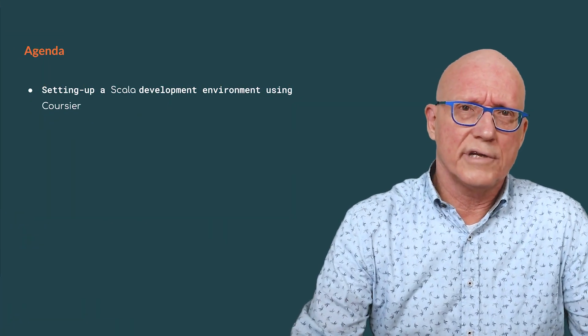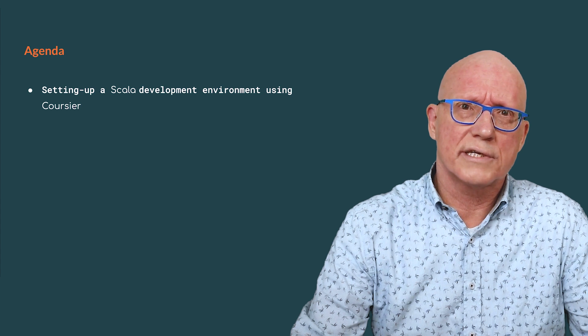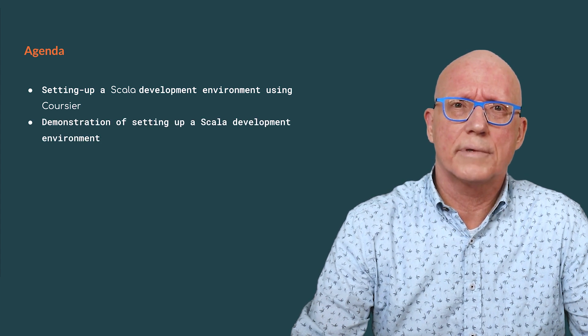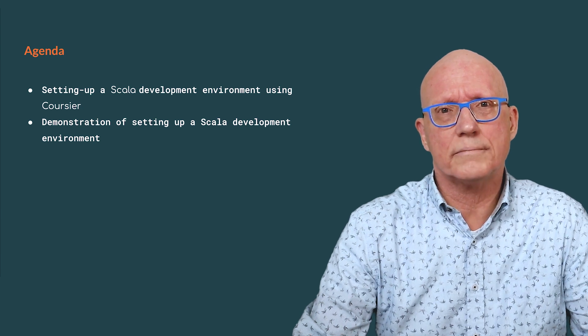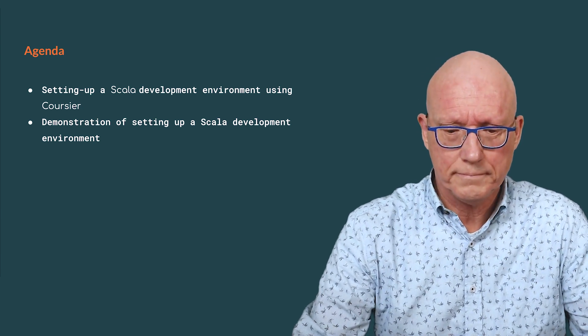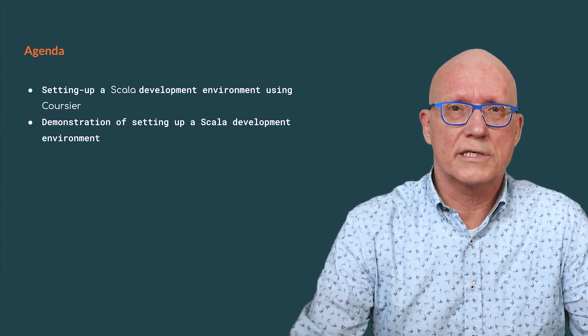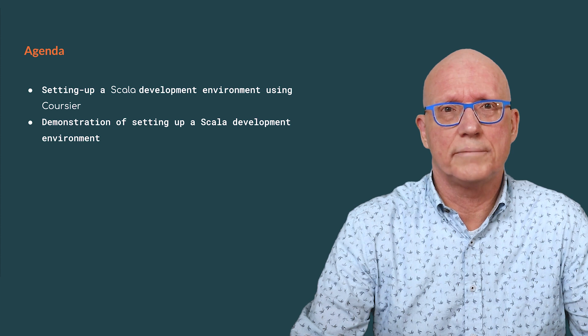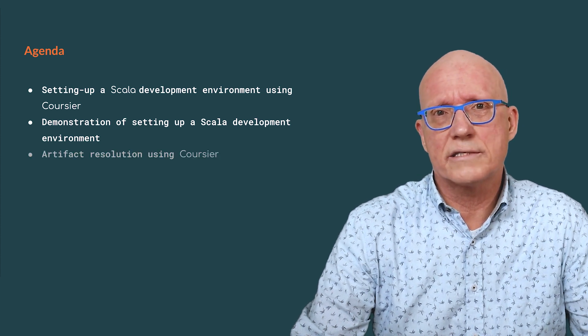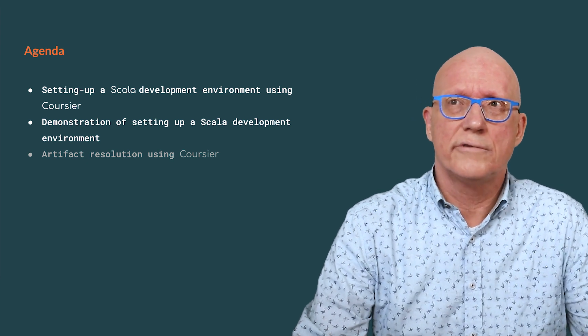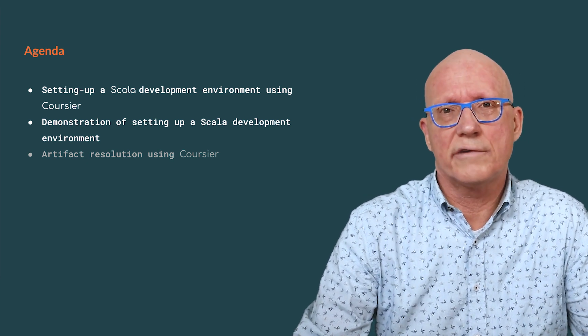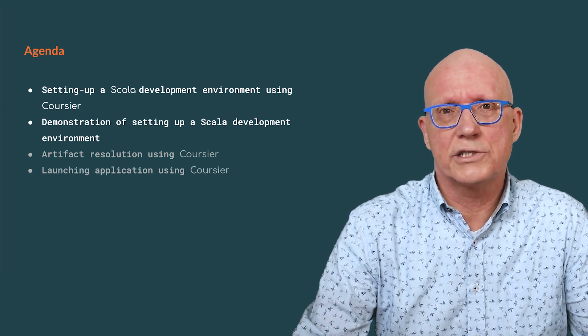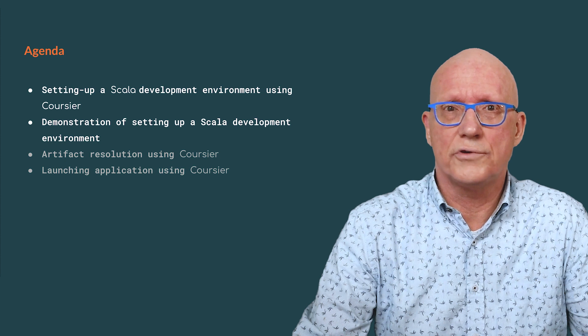As for any developer, a typical task is to set up and maintain a development environment. I'm going to talk about and demonstrate a tool called Coursier, which simplifies this task a lot. In the demo that I will give, I will set up a Scala development environment from scratch using Coursier. Now, Coursier has way more features than the ones I'm going to talk about in this video. For example, it can also be used to perform artifact resolution or to launch applications, and we'll cover these in future videos.